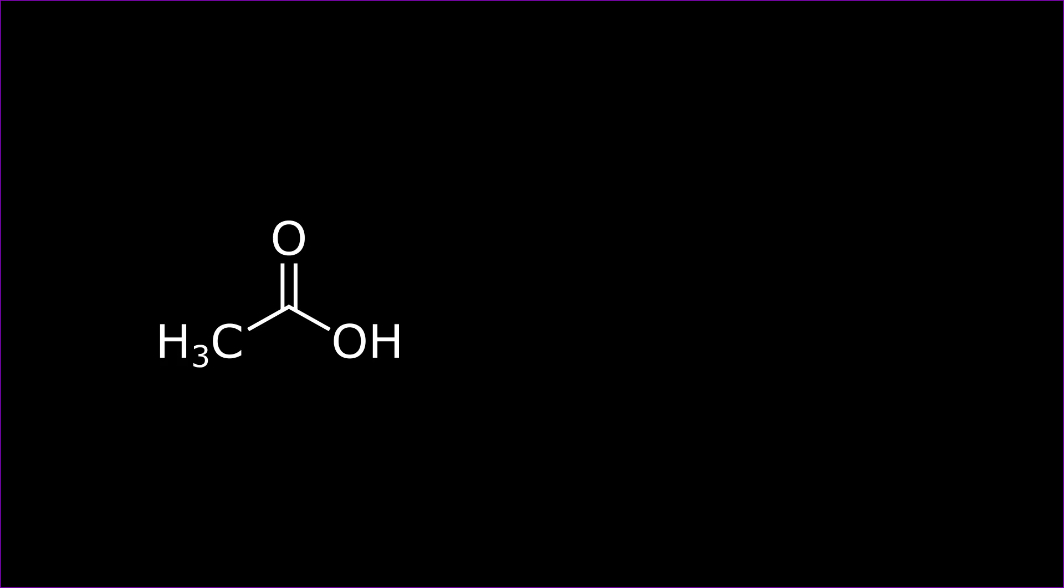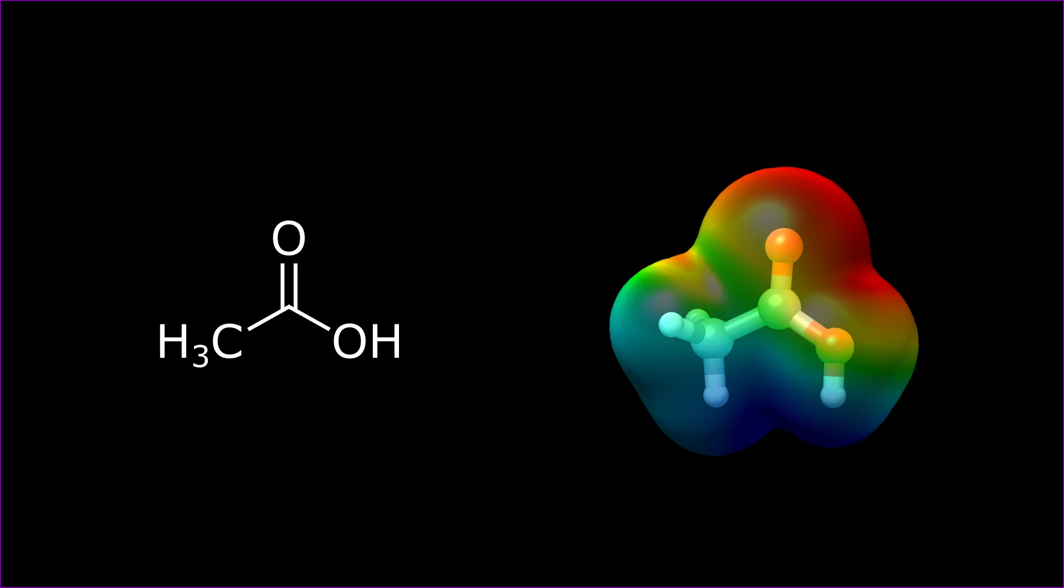I'm going to show you today how you can turn this example molecule that I've chosen, acetic acid, into this beautiful ESP map. In order to do that, we will need to use three programs in our workflow.